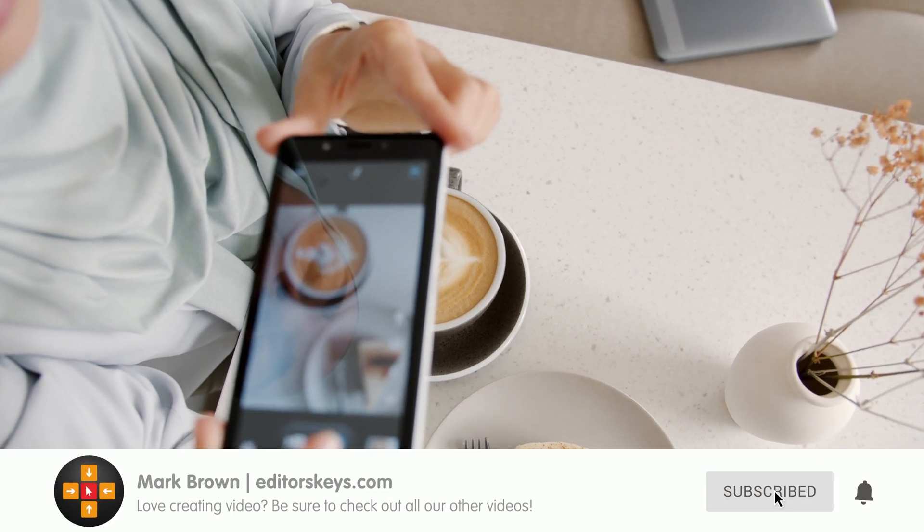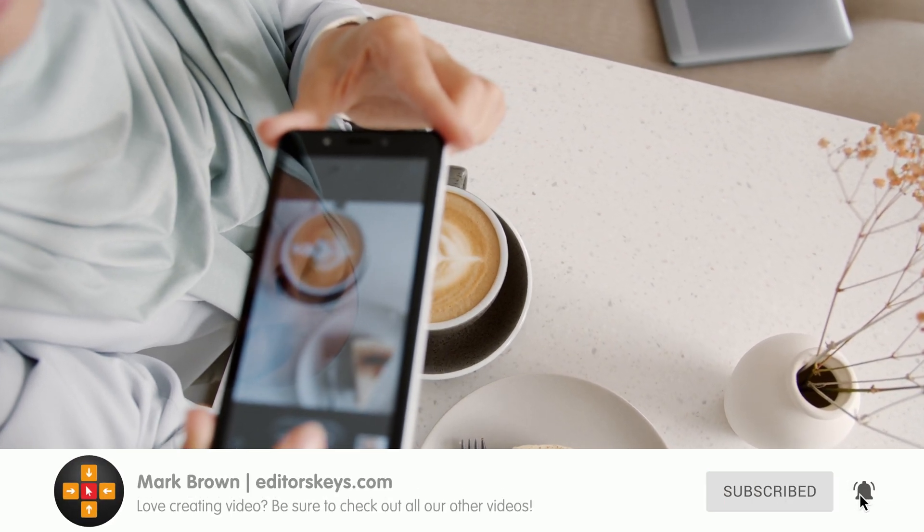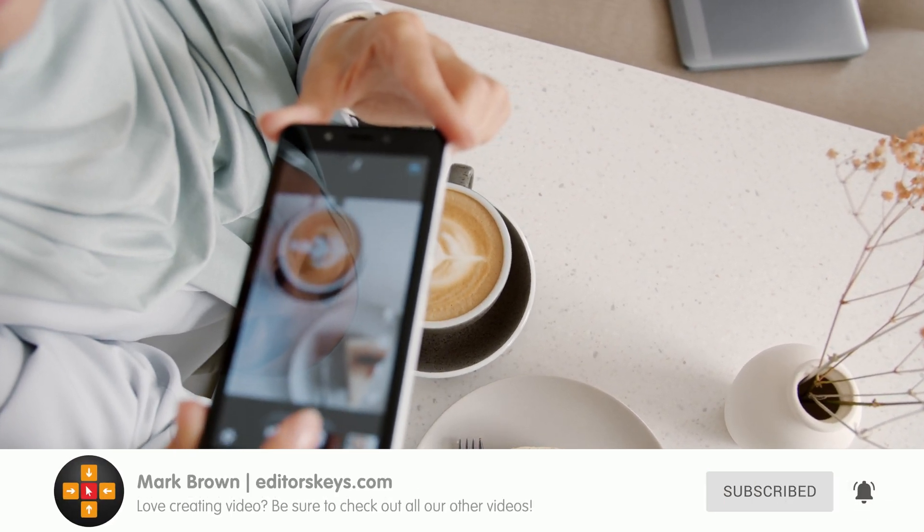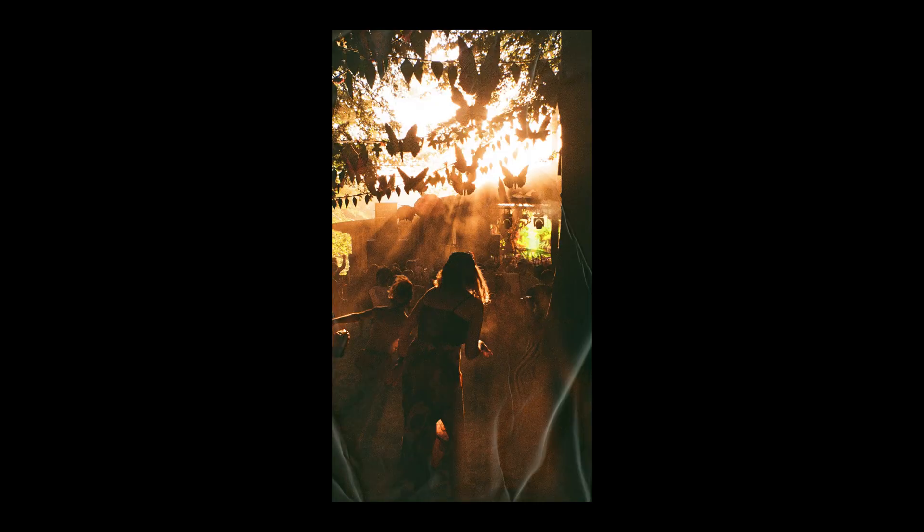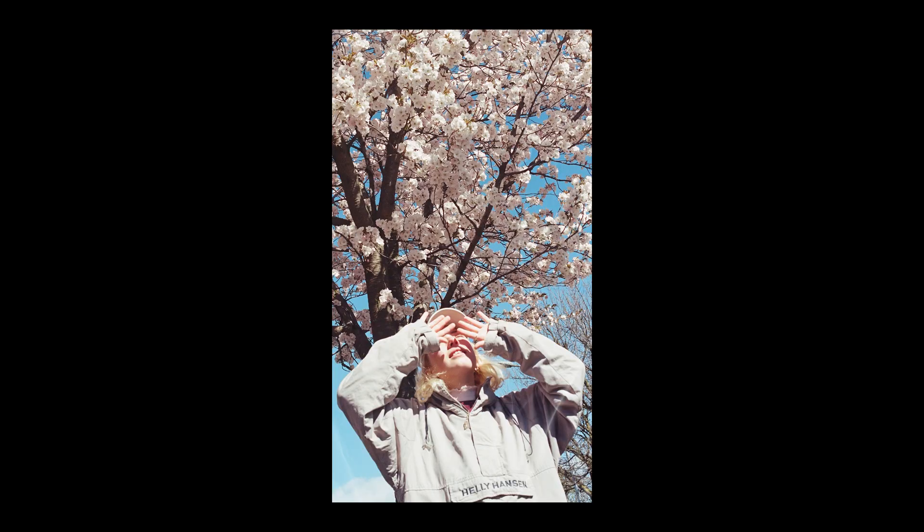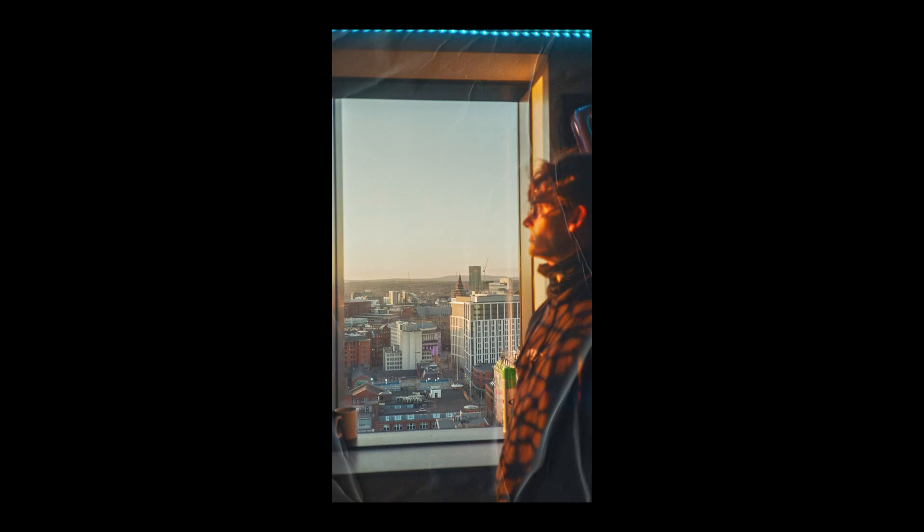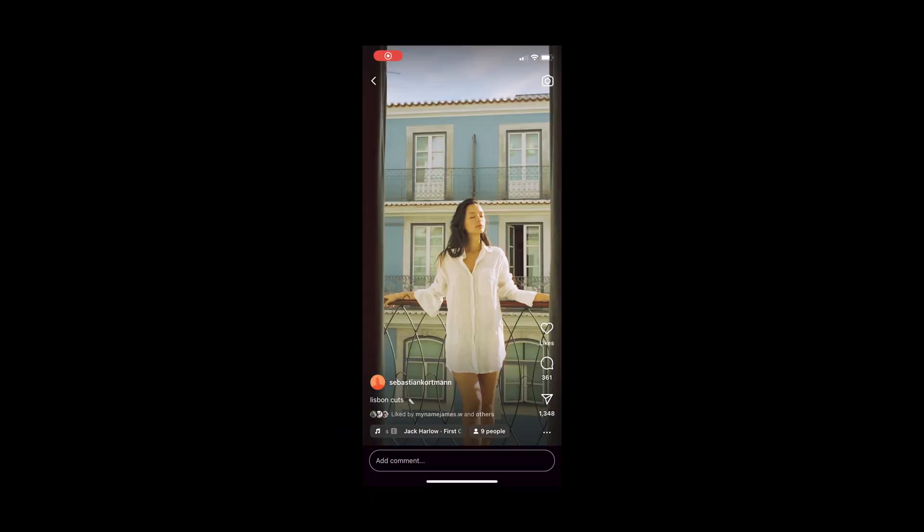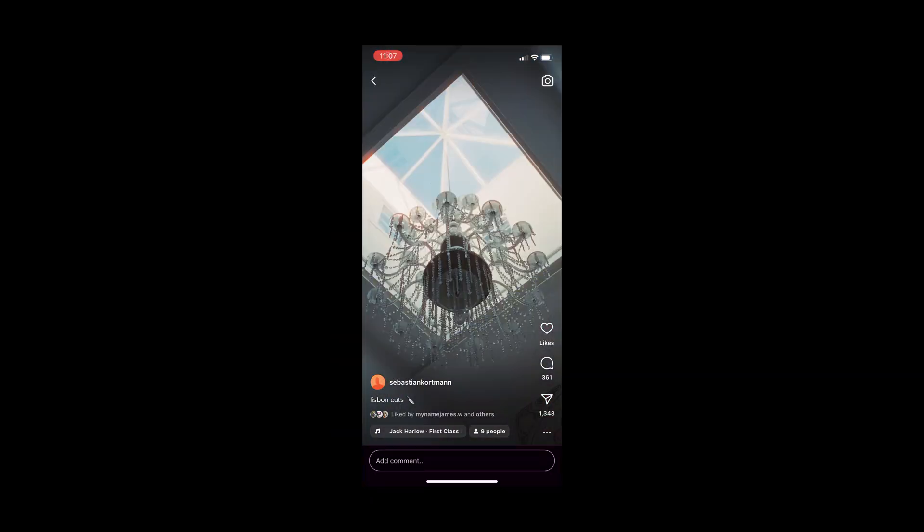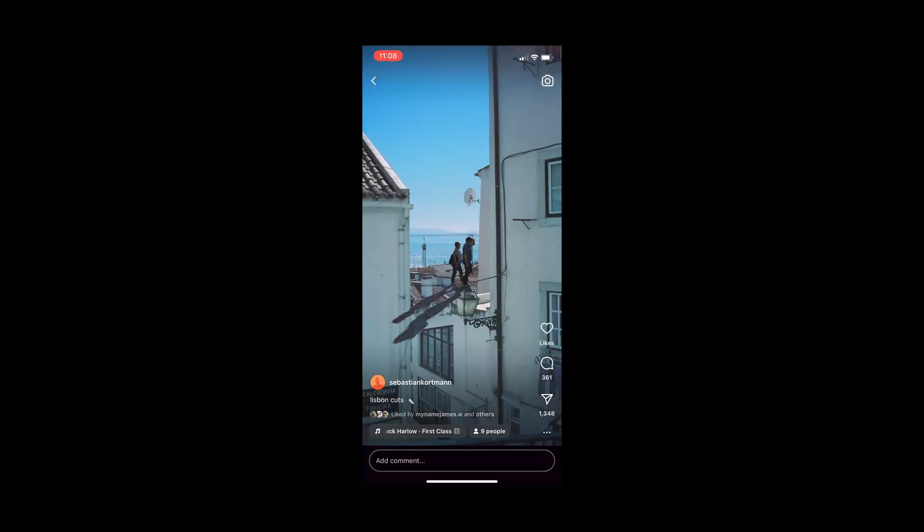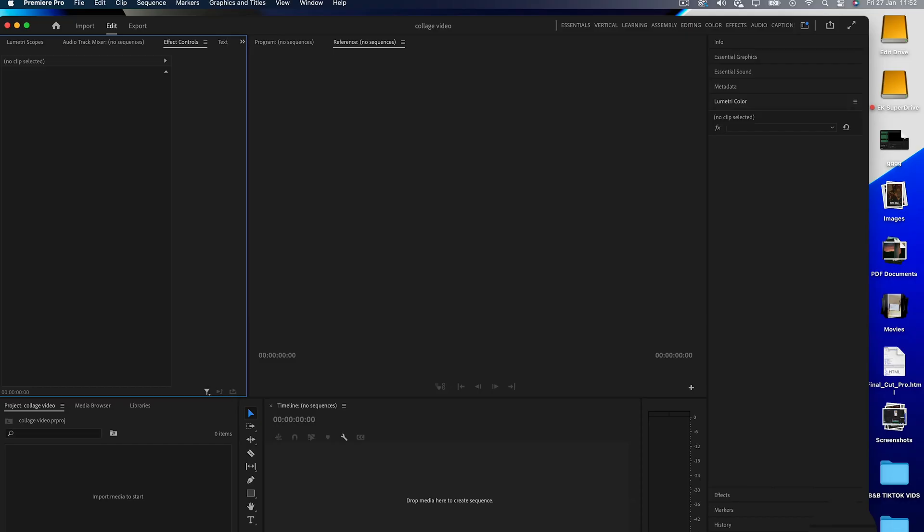So if you're online and love showing off your work, you may have seen this trend. A unique scrapbook style collage of images played as a video for a Reel or TikTok. Well, in this video, I'm going to show you how you can do this in Adobe Premiere Pro. Let's get straight into it.